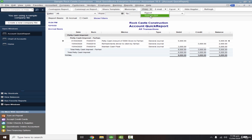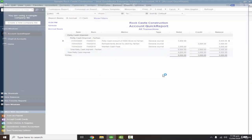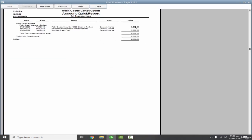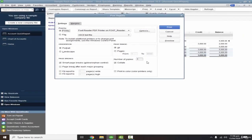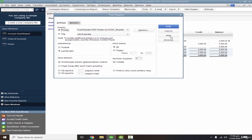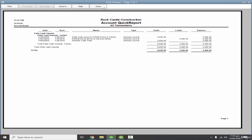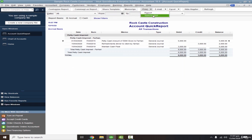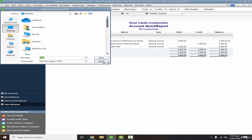Once the report is formatted, go to Print to save it as a PDF or print directly. In the print preview, if credit and balance columns are cut off, switch from portrait to landscape orientation — this will display the full report properly. Always check the preview before printing. If you want to fit everything on a single page, enable that setting and preview again so it auto-adjusts. To save as PDF, make all adjustments and save it — for example, to the desktop.